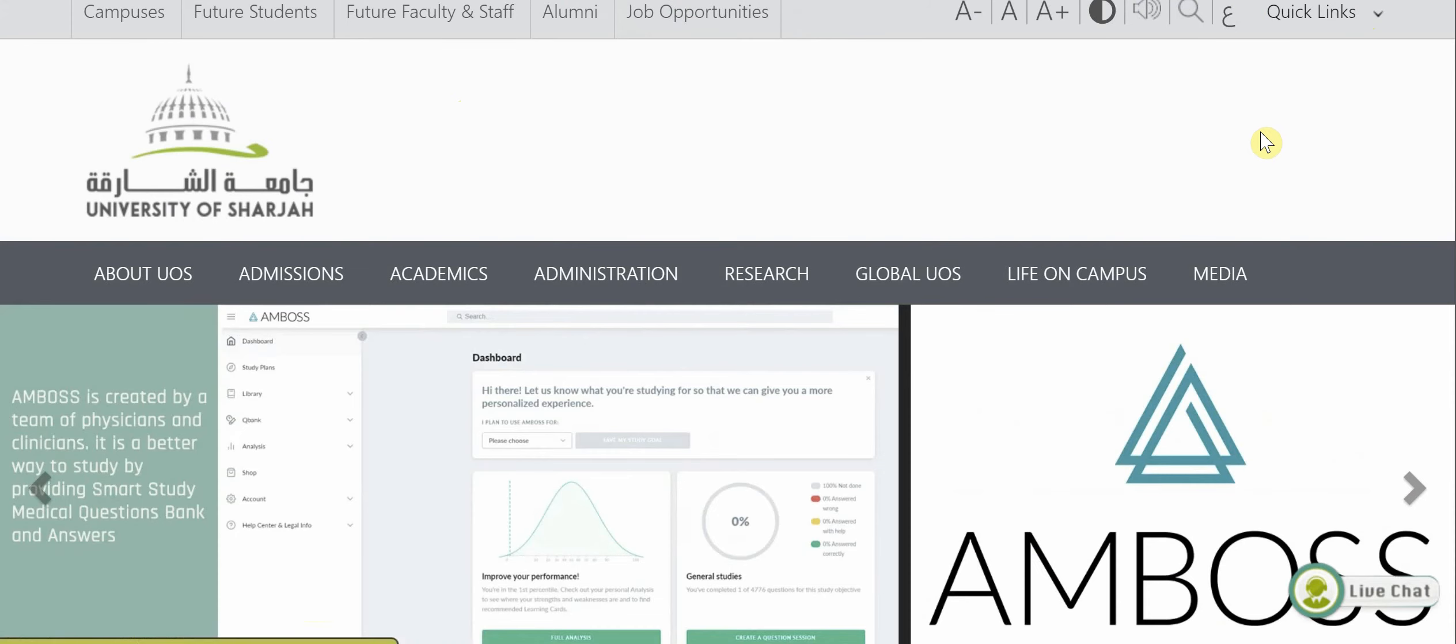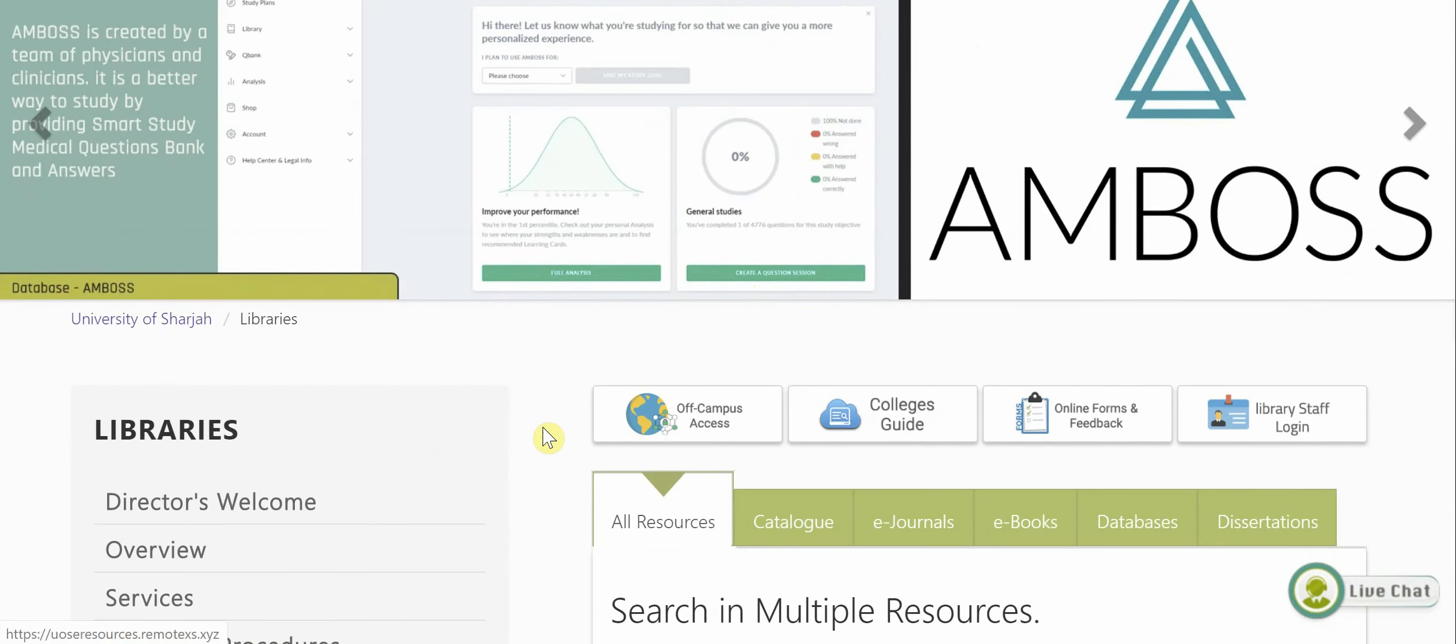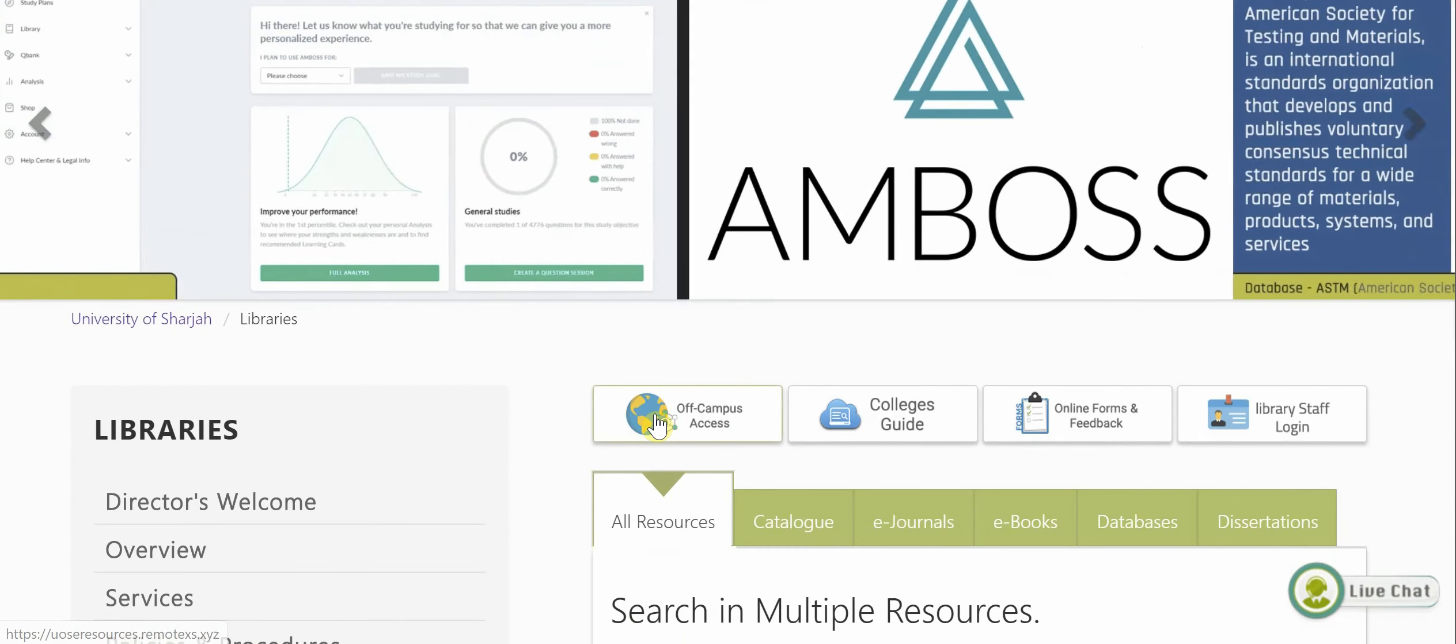Now that you've reached the library page, from the top tabs, you can click on off-campus access.